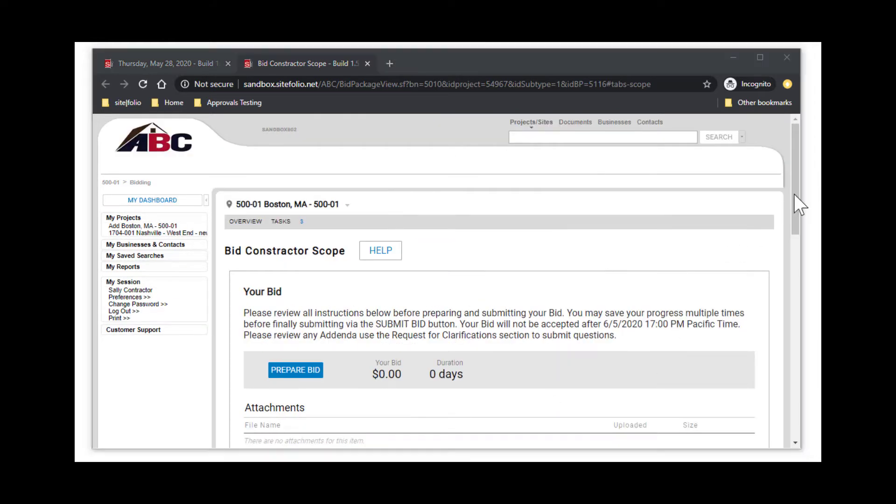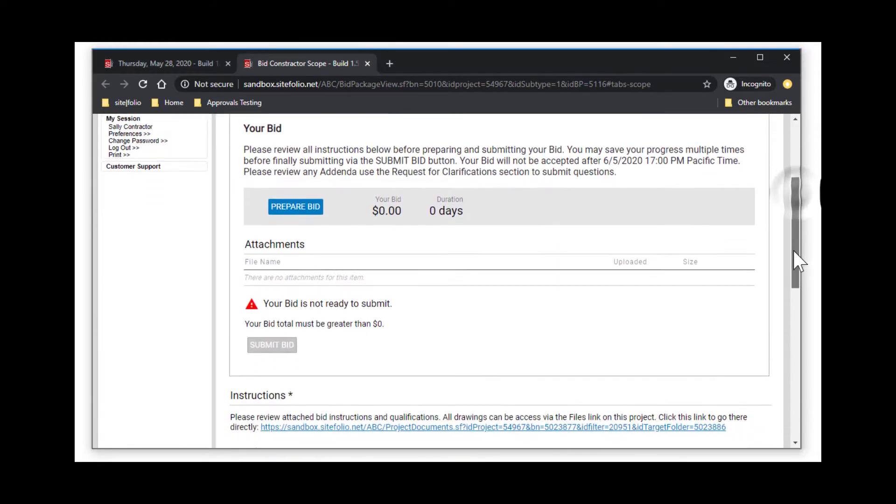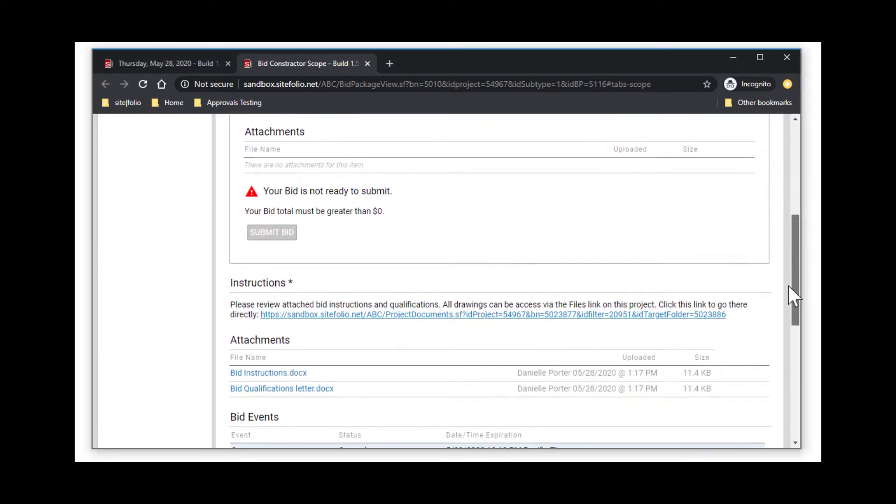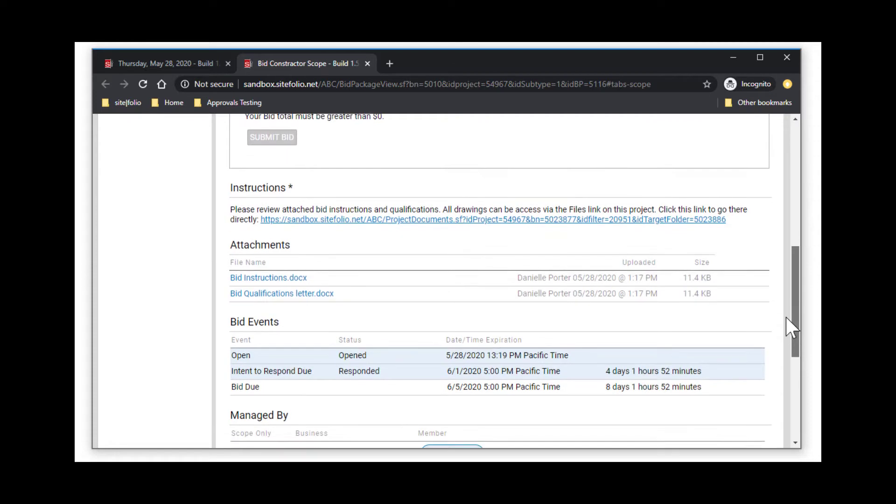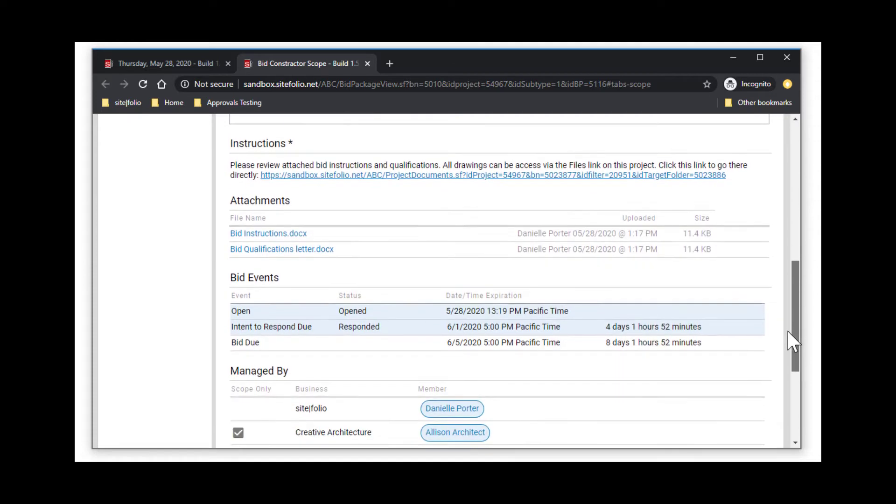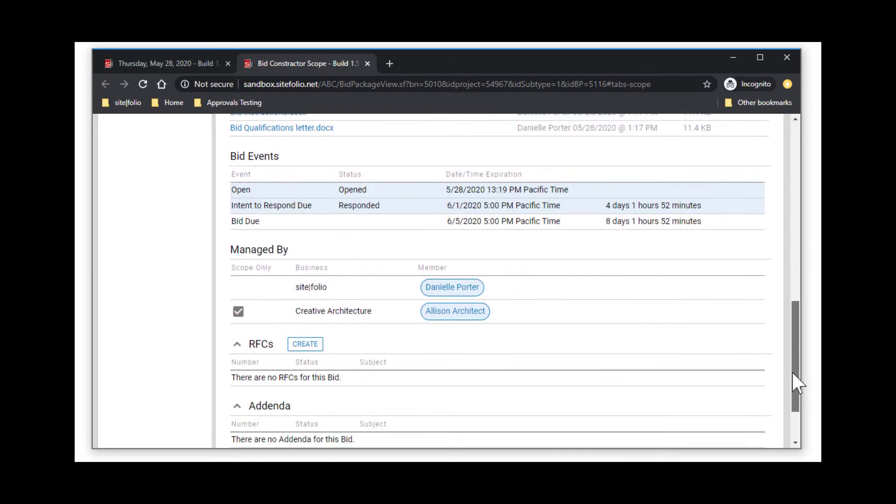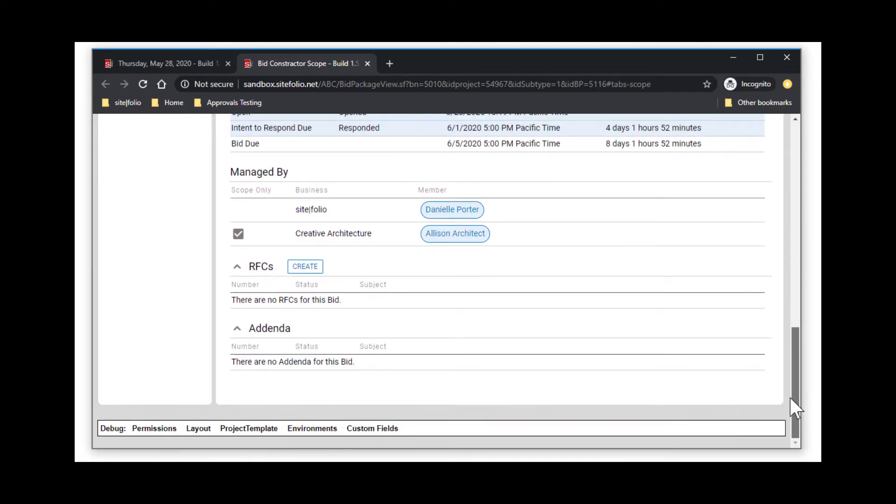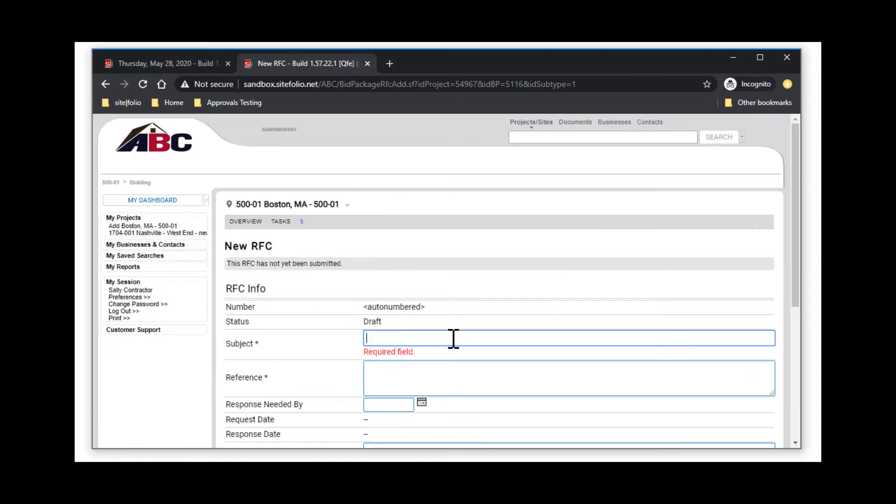As you begin to review the bid scope of work, if any clarifications are needed, you can make a request for clarification directly from the bid package. Scroll down to the RFC section of the bid package and select Create.